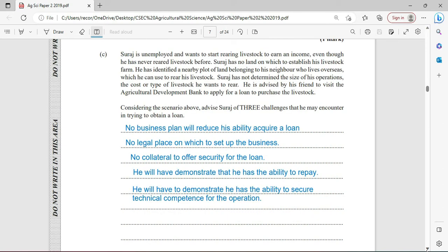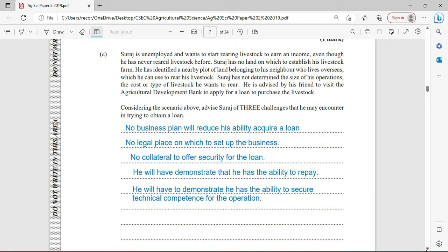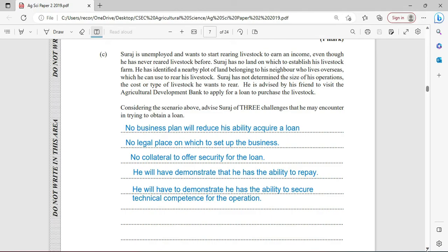Suraj is unemployed and wants to start rearing livestock to earn an income. Even though he has never reared livestock before, Suraj has no land on which to establish his livestock farm. He has identified a nearby plot of land belonging to his neighbor who lives overseas, which he can use to rear his livestock. Suraj has not determined the size of his operation, the costs or type of livestock he wants to rear. He is advised by his friend to visit the Agriculture Development Bank to apply for a loan to purchase the livestock. Consider the scenario above and advise Suraj of three challenges that he may encounter in trying to obtain a loan.